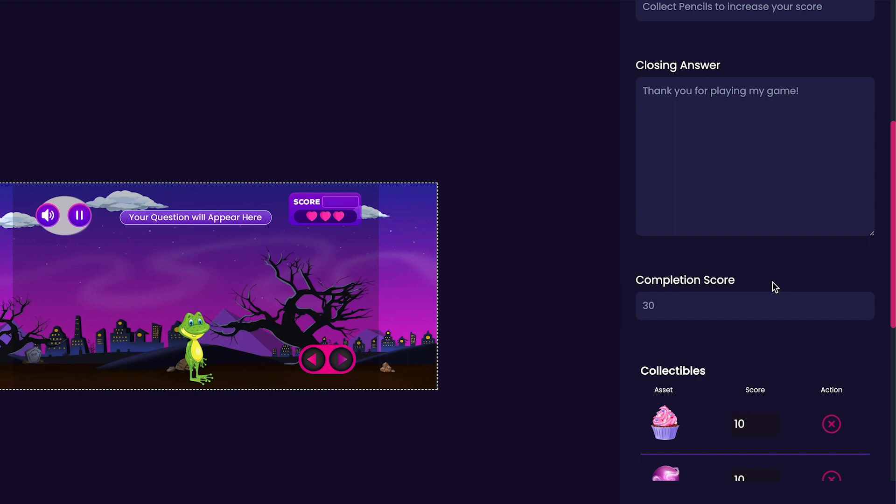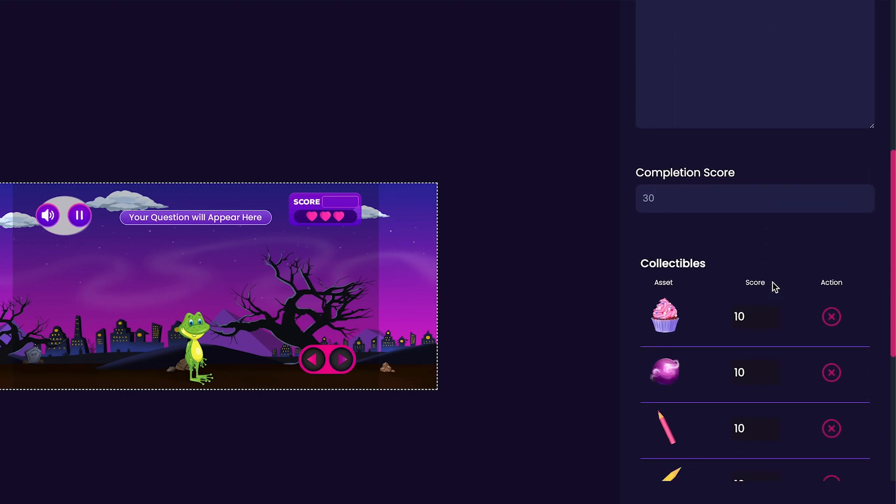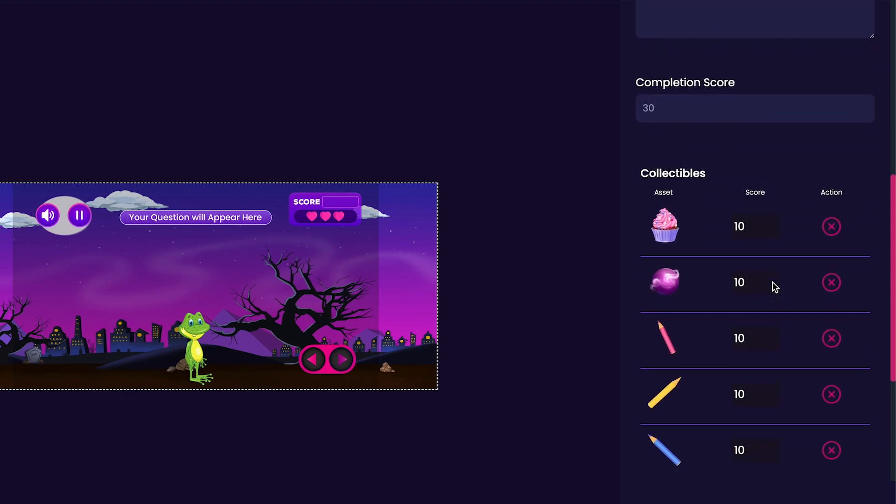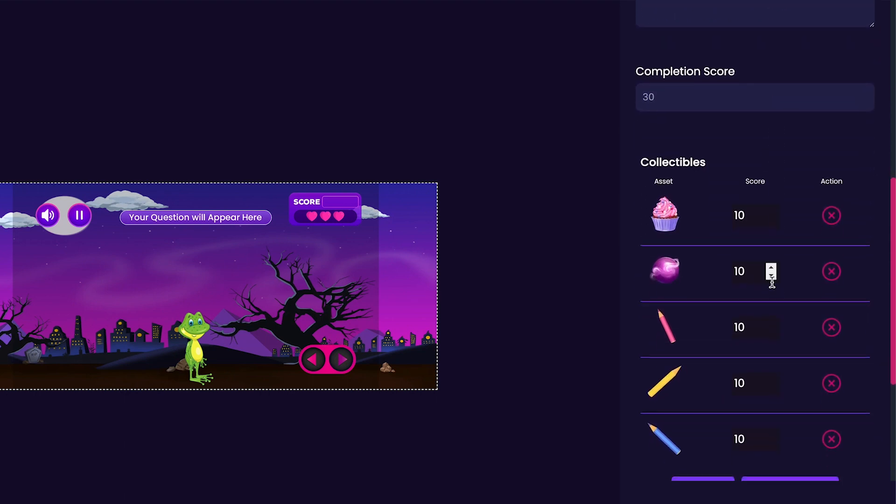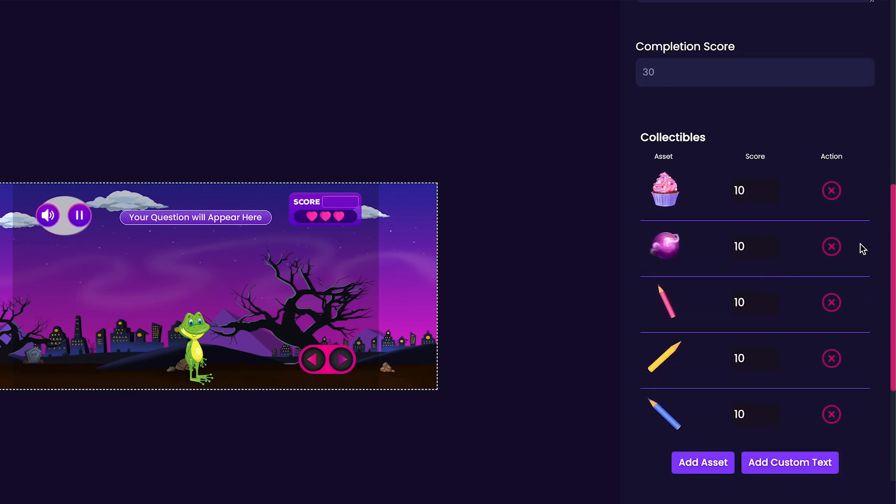Now we can scroll down and look at all of our collectibles. You'll notice that the pencils that we added earlier are here, with some cupcakes and text cards as well, which are just placeholder items, so we'll press the X to remove those.